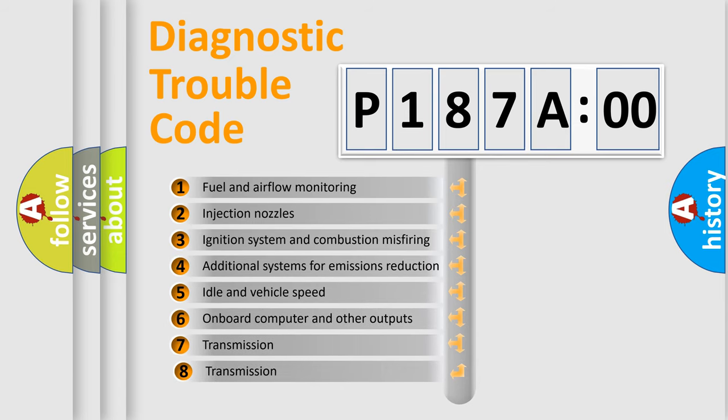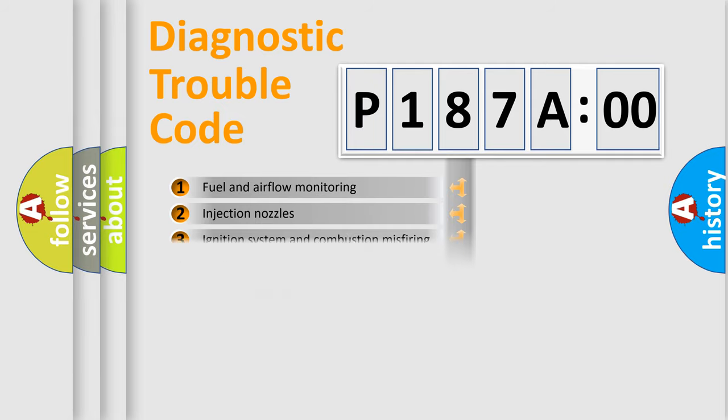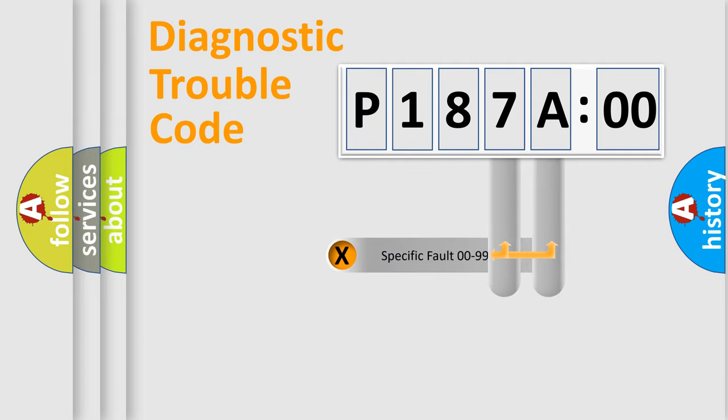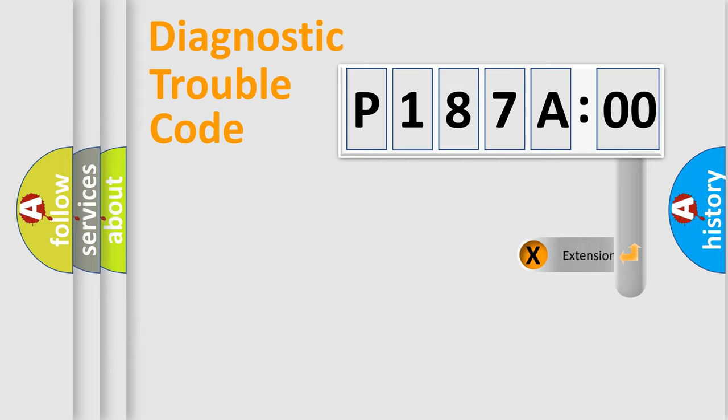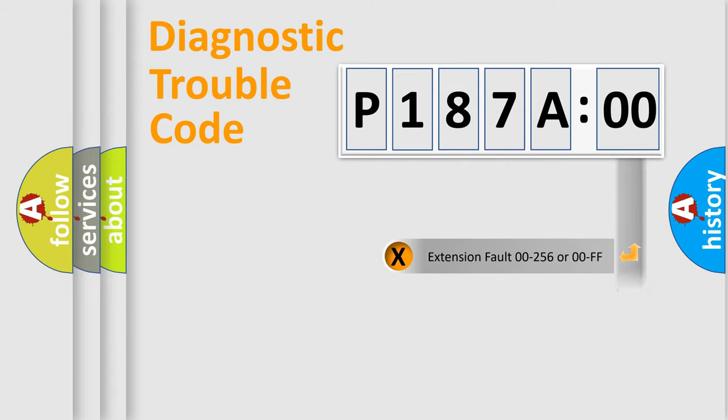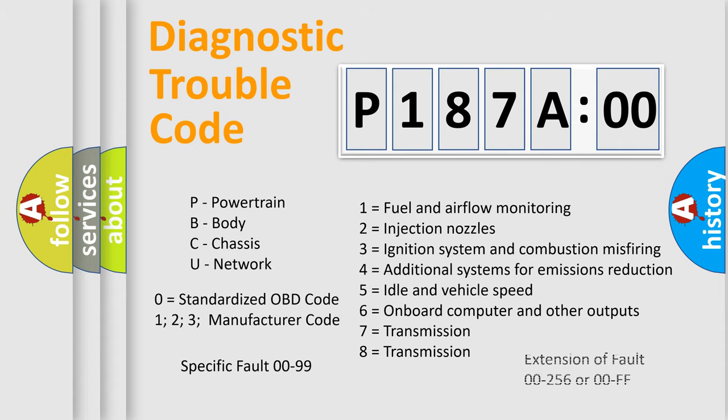The third character specifies a subset of errors. The distribution shown is valid only for the standardized DTC code. Only the last two characters define the specific fault of the group. The add-on to the error code serves to specify the status in more detail, for example, short to the ground. Such a division is valid only if the second character code is expressed by the number zero.